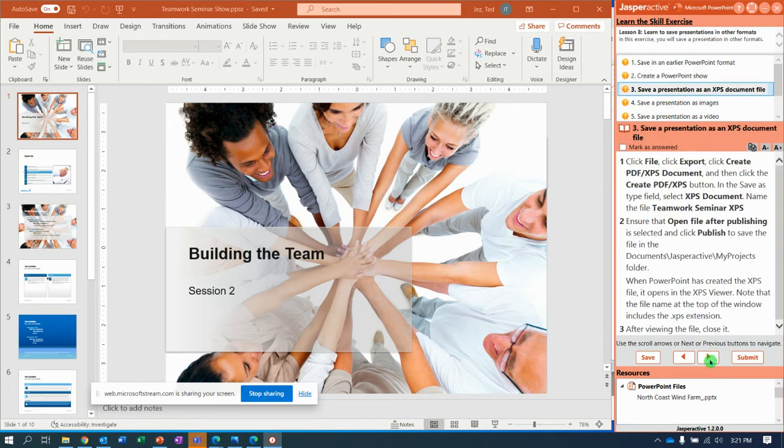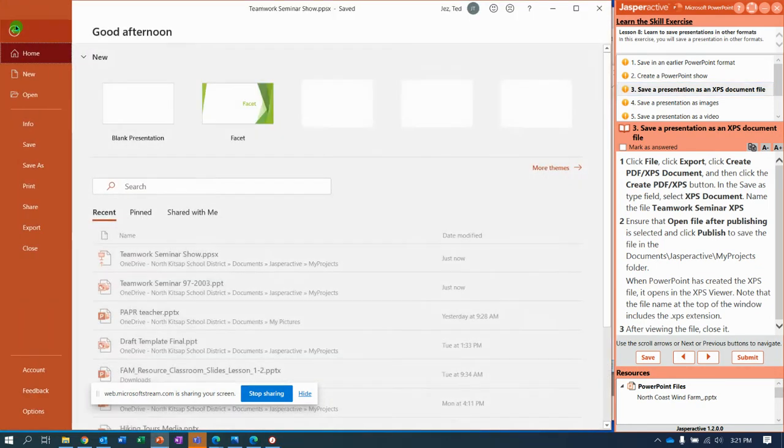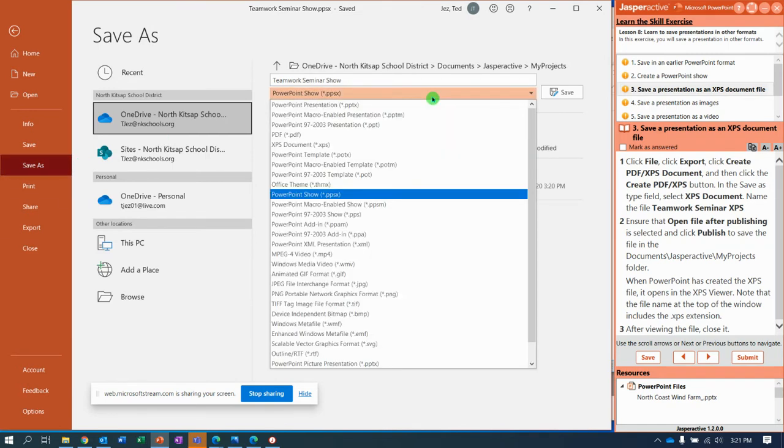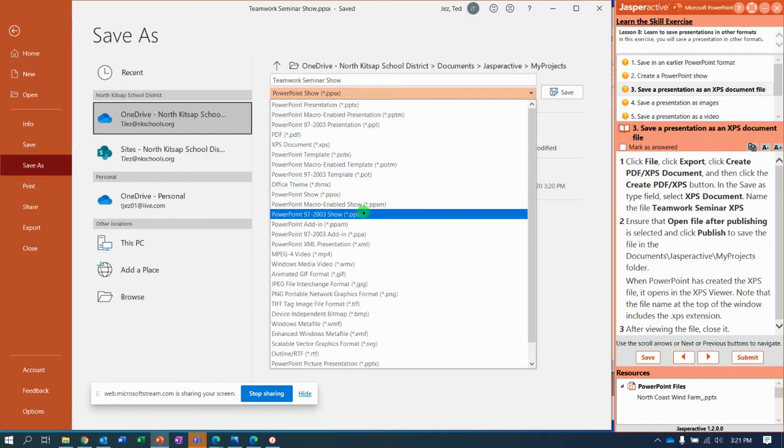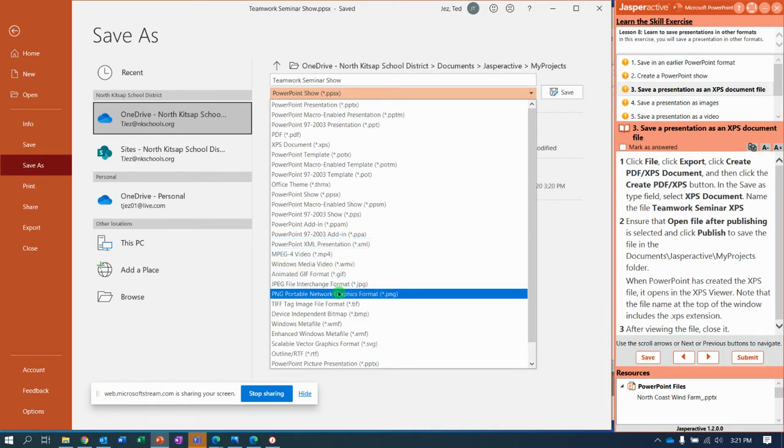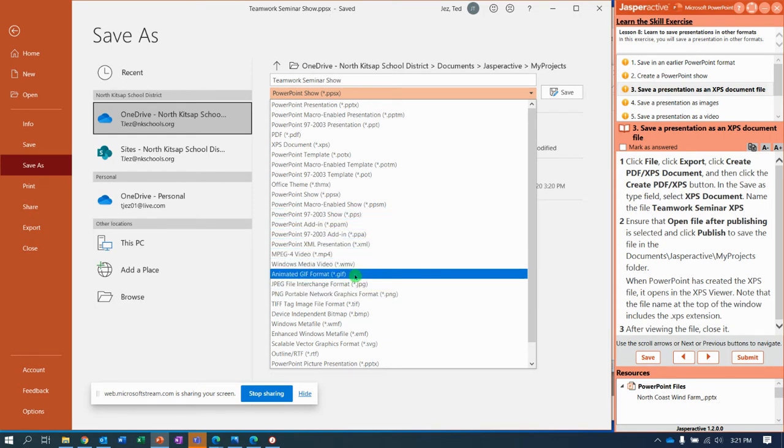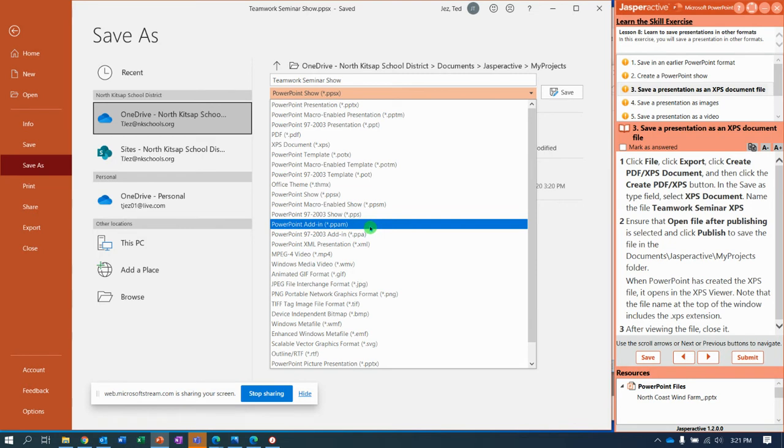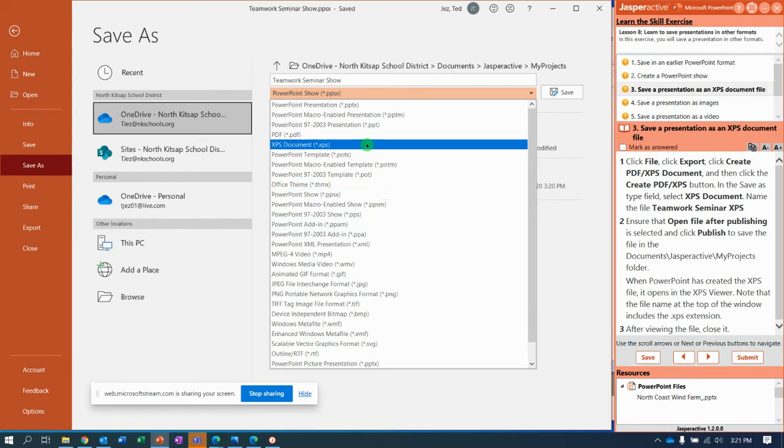Here we go. Step three, save it as an XPS document. So XPS and PDF are the same. It takes a picture of what it is. So I'm going to go to File, Save As, and we're going to go down here to XPS. So did I pass it? PNG. There it is up at the top.